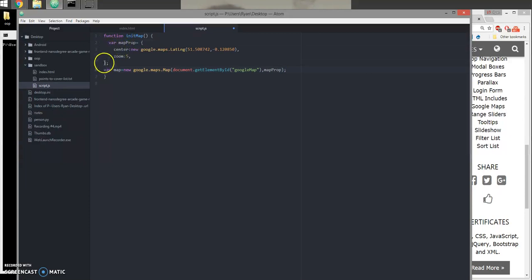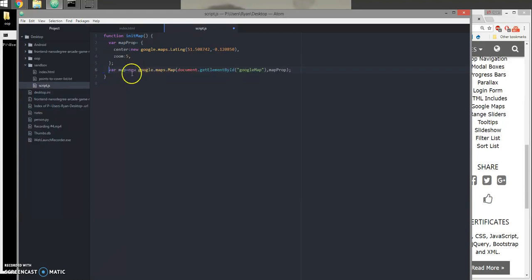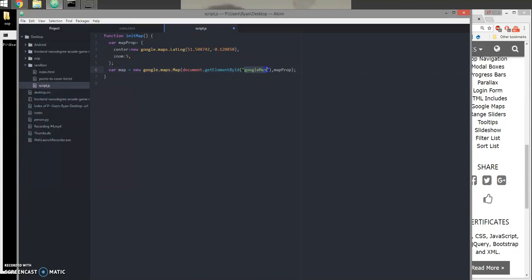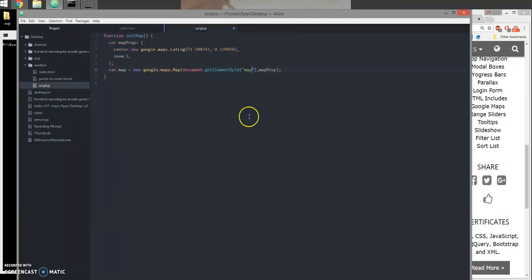I'm going to say our map will be a new Google Maps. We're going to put it in the div with the map ID. Go ahead and save this and try opening it inside the browser.